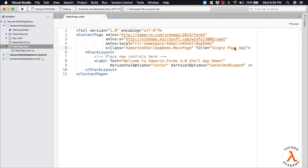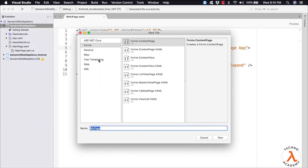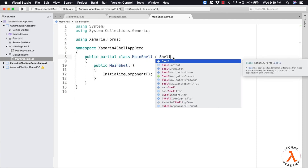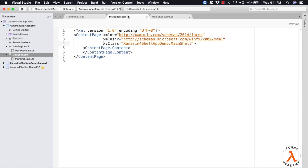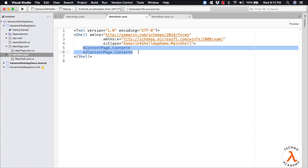Let us get started with the single page application. Let me add a new file. Since we don't have a shell item template, let me select the Content Page XAML. Let me provide the name for the file as MainShell.xaml. Since we don't require a content page but require a shell, let us update ContentPage to Shell. I have changed ContentPage to Shell within the code file. Now let us update the same in the XAML. Since Shell will not have ContentPage.Content, if that code is present within your file, we need to remove it.